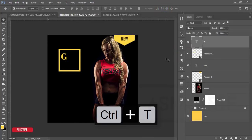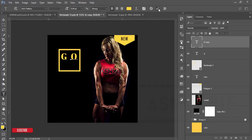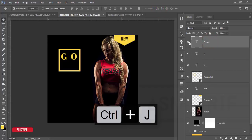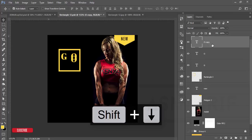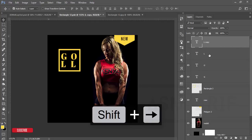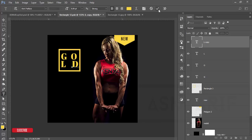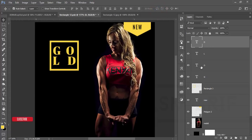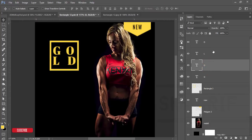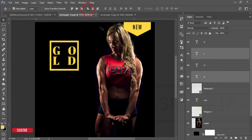Make a copy of this layer by pressing Ctrl+J, use the Move tool, hold Shift, and use the arrow key to reposition it. Double-click to edit the text and write 'O', then hit the tick button. Press Ctrl+J again for another copy, move it with Shift and the arrow key, and write 'L'. Press Ctrl+J again, move it, and write 'D'. Now align them all — O and D aligned together, L and G aligned together.